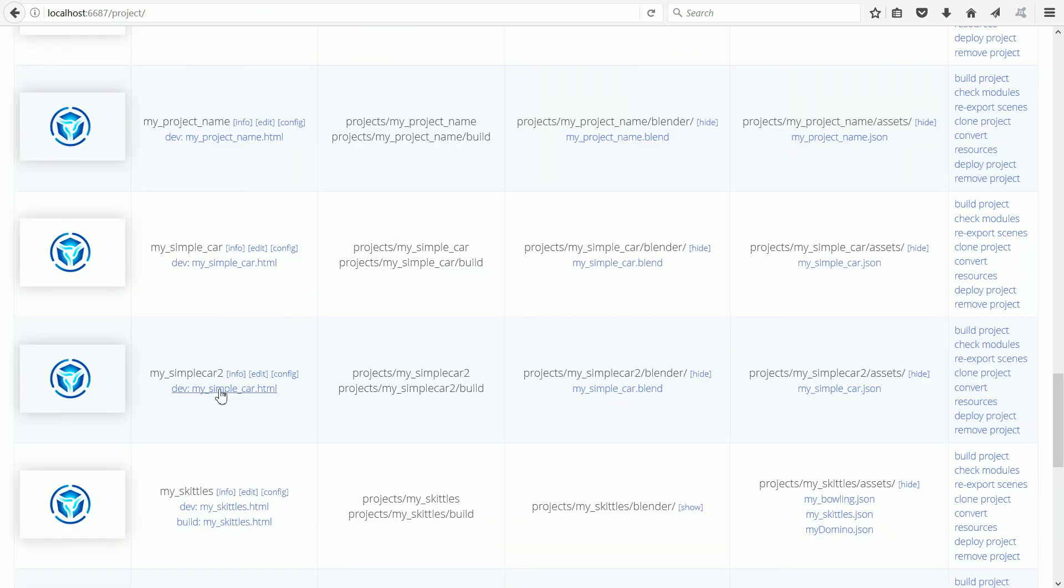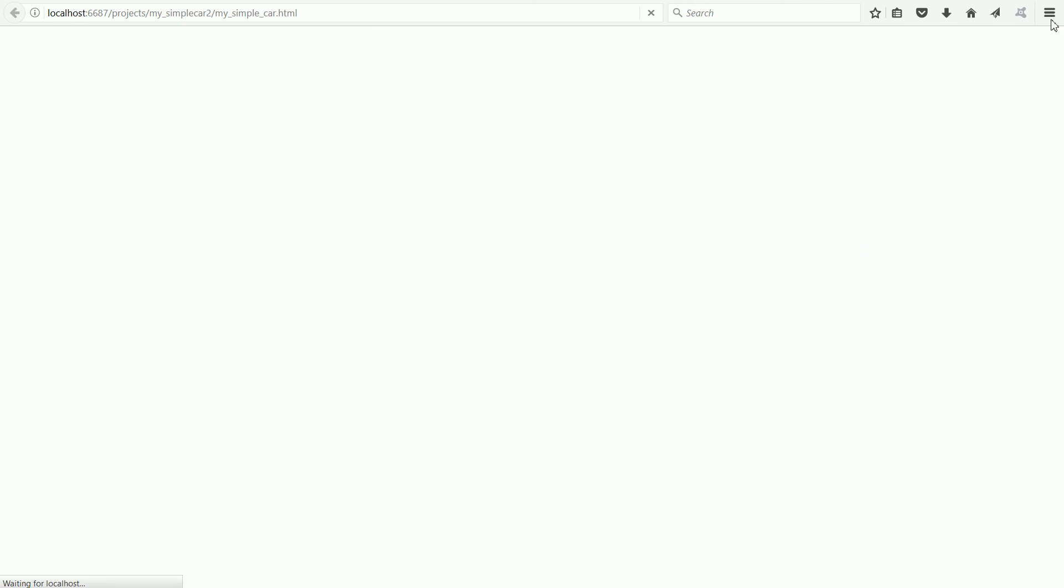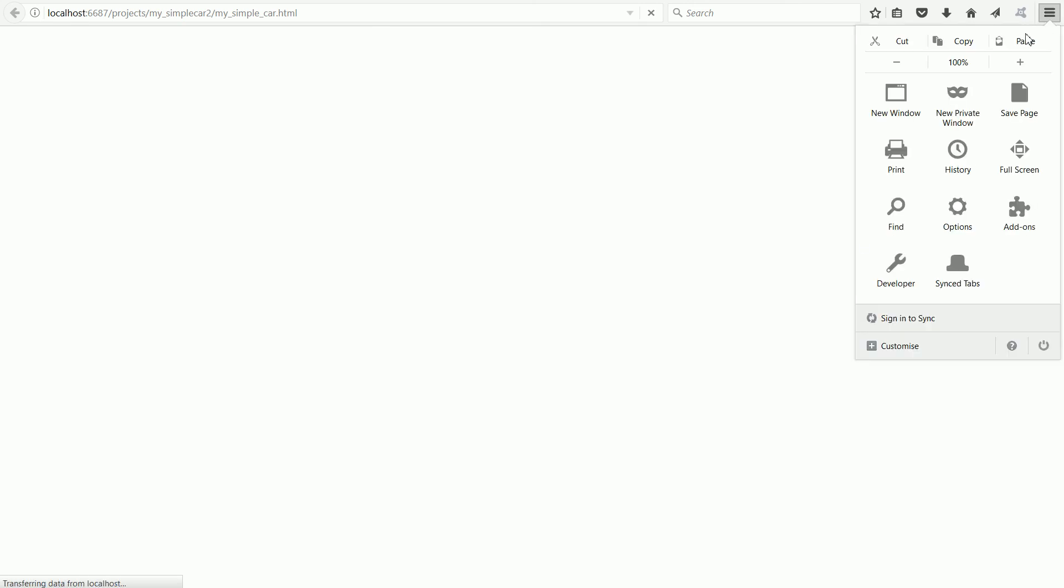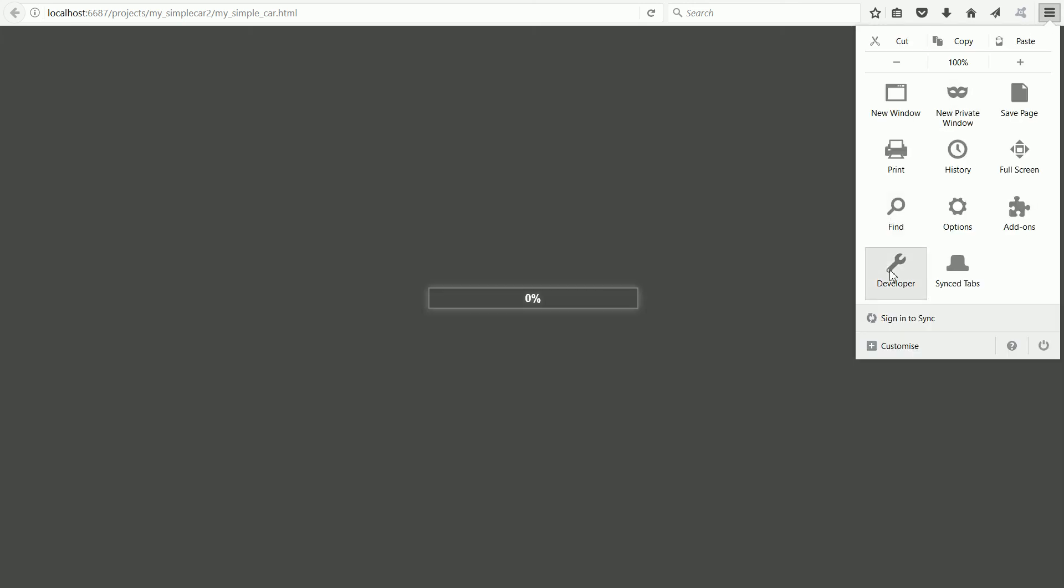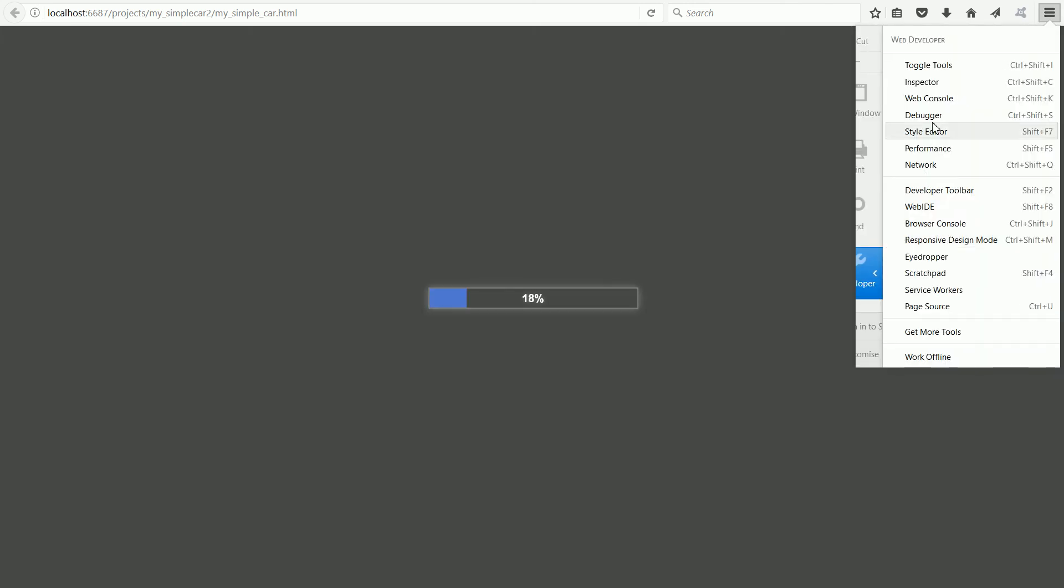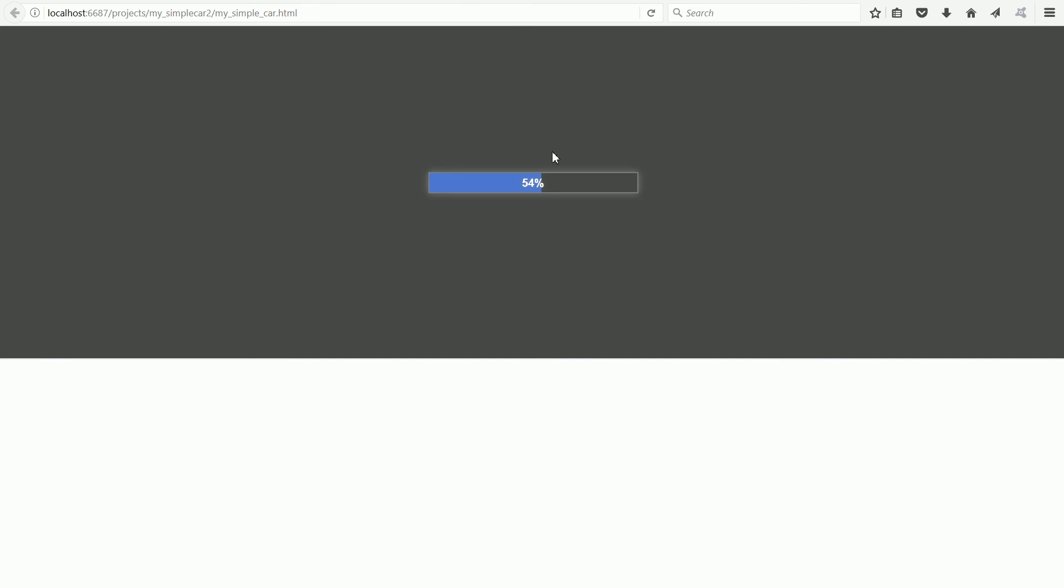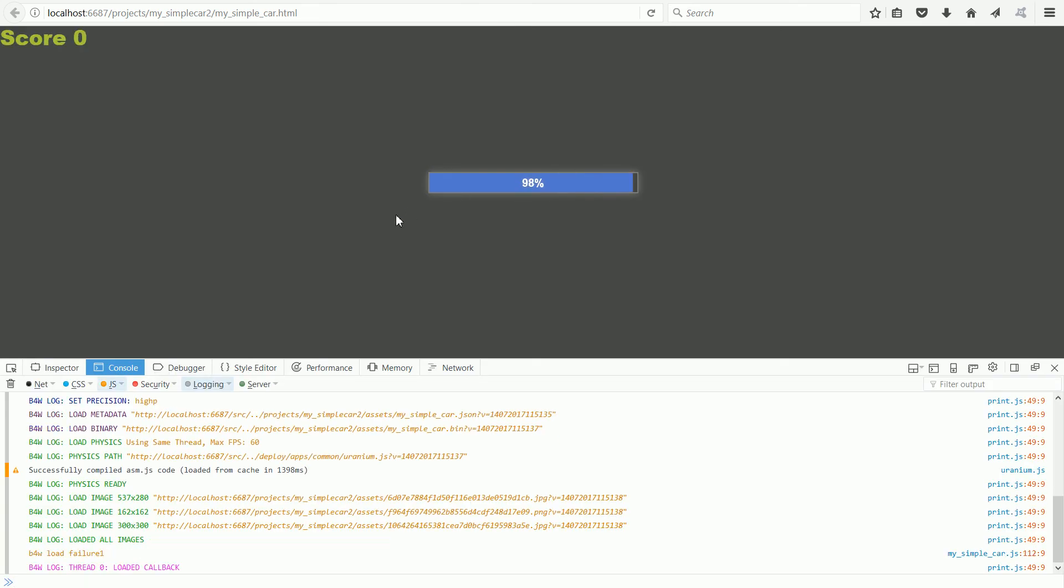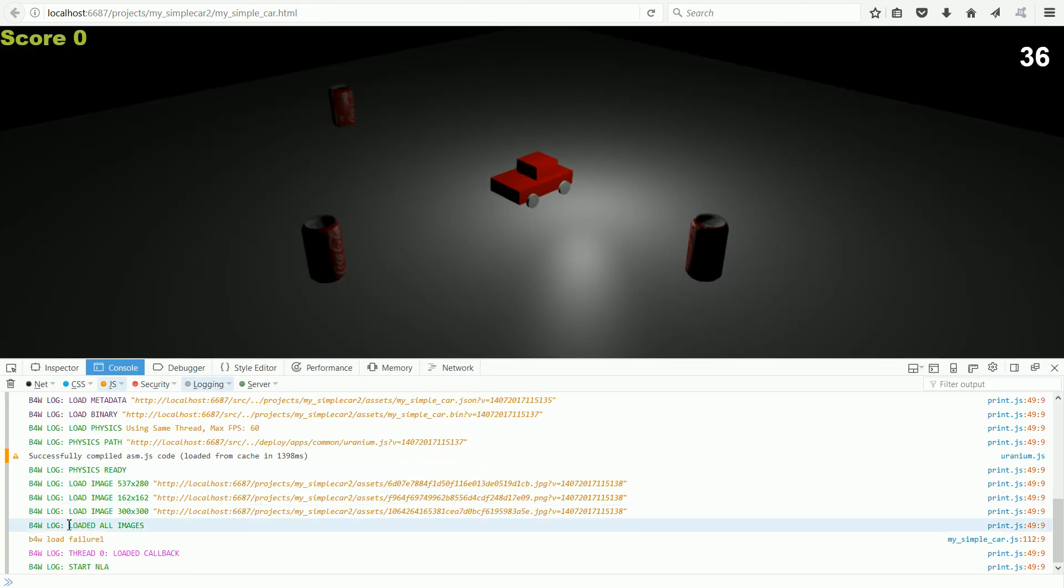Now when we load the scene and display the web console, we should see the message.